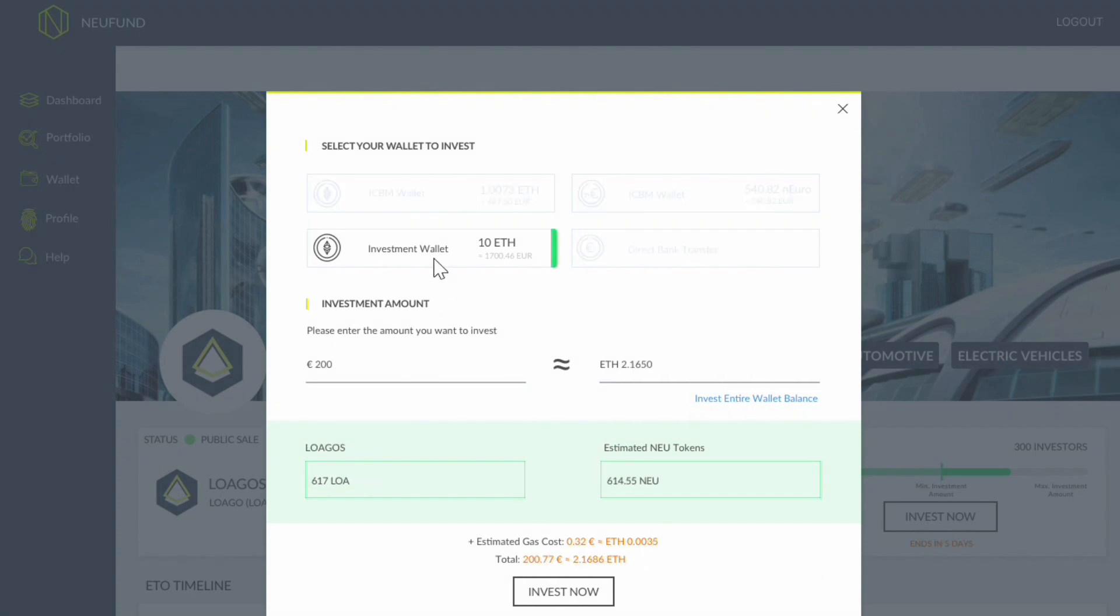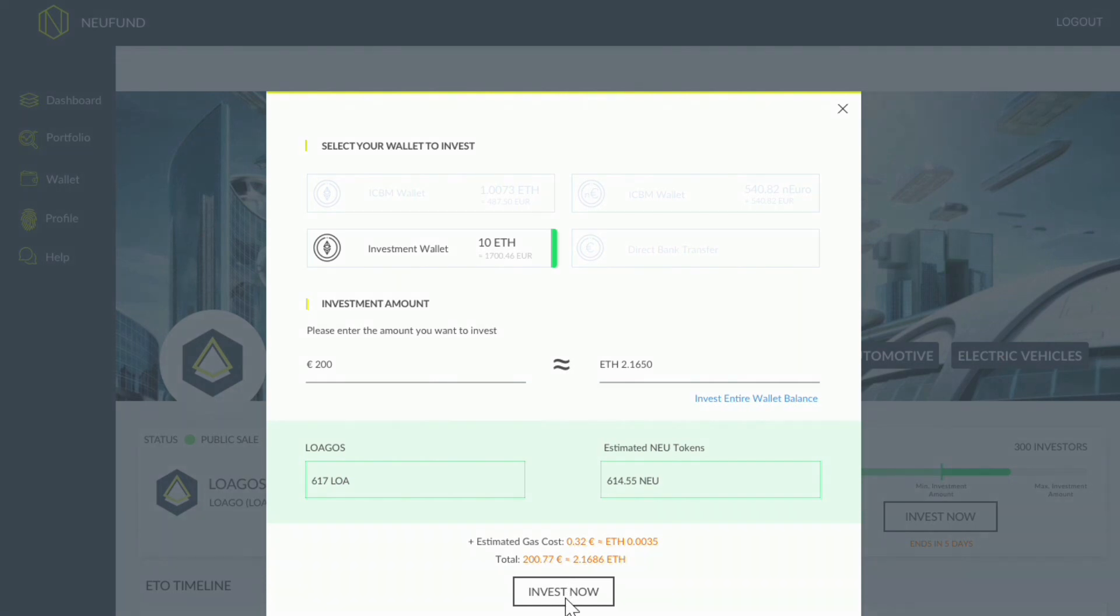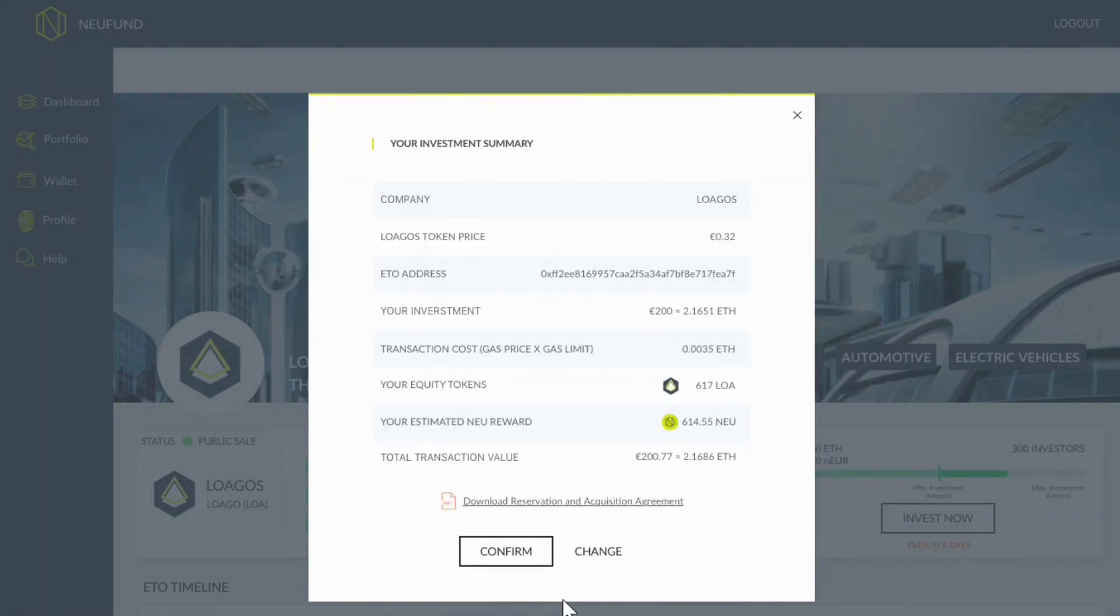Choose the wallet you want to make your commitment from. Enter the amount you want to invest. Below, you can see how many tokens you will receive in turn, and of course, your NOI reward. Also keep in mind, you'll pay a small transaction fee.